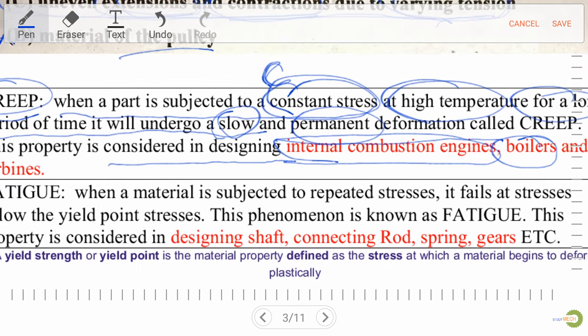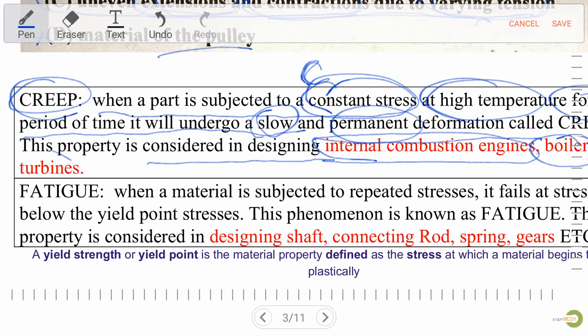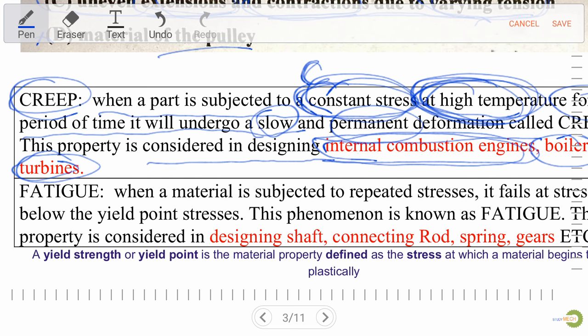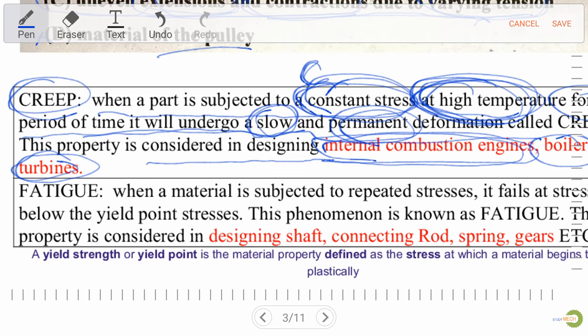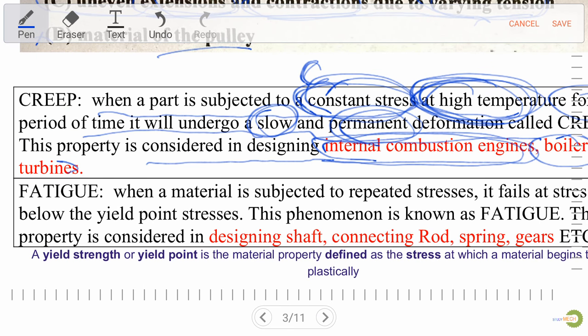Creep is considered in the design of internal combustion engines, boilers, and turbines — all of which work at high temperature. When a part is subjected to constant stress with high temperature for a long period of time, it undergoes slow and permanent deformation, known as creep.